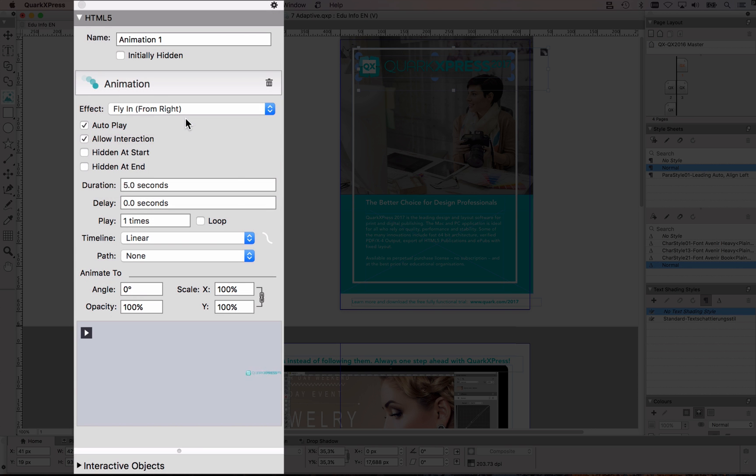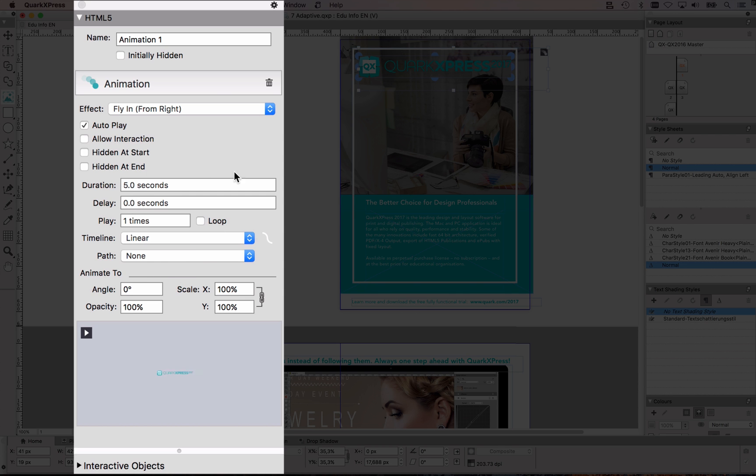what kind of animation fly in from the right, autoplay means it will play once the page is being displayed, interaction means that the user can also start that, I don't want that, and then there's some settings here,